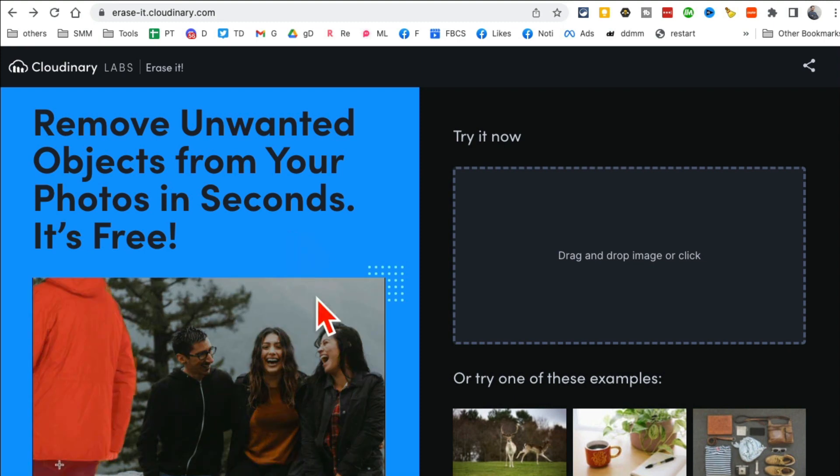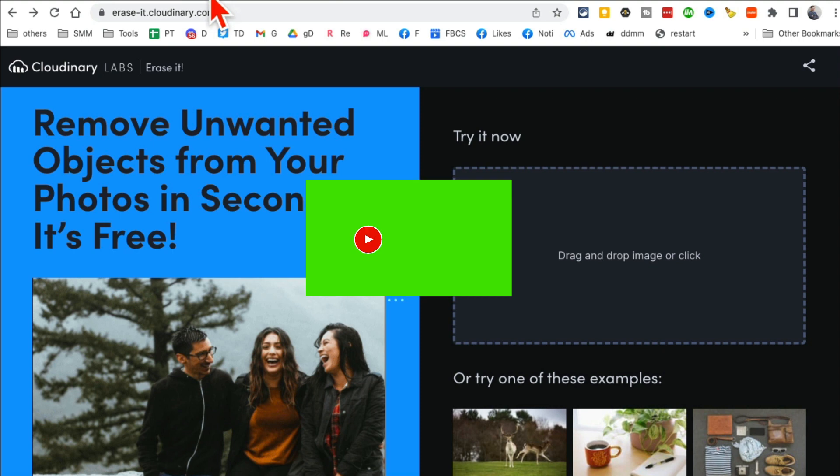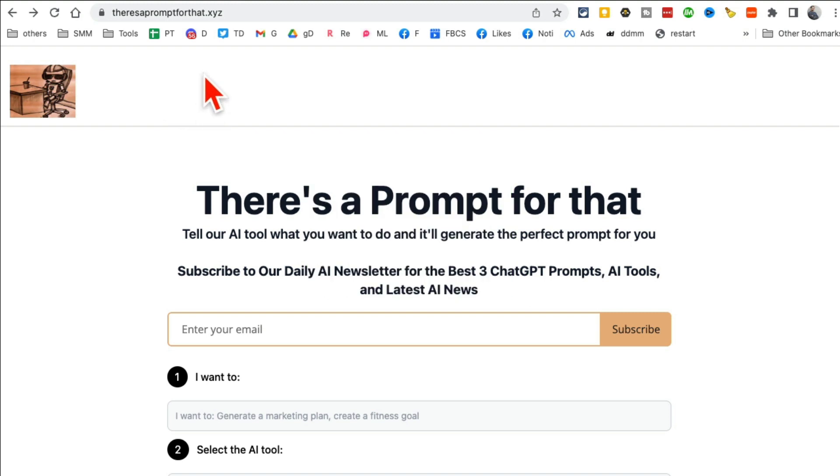So if you have pictures from your family trip, from birthday, from wedding, and you have unwanted people objects, use this and get rid of them. Now before we look at tool number two, make sure you like and share this video so more people can see this.